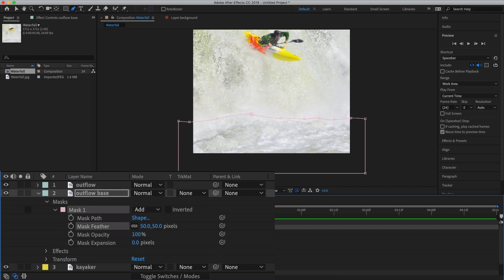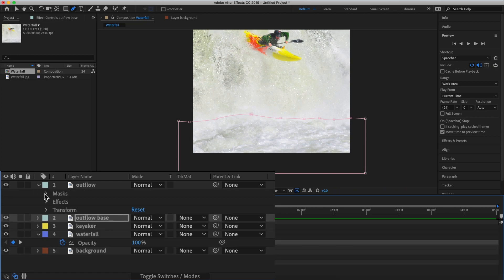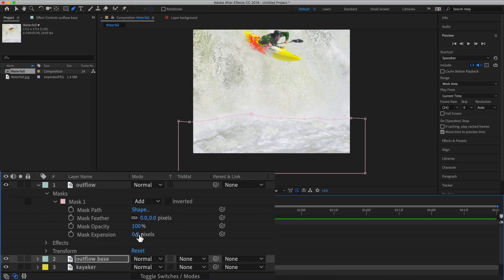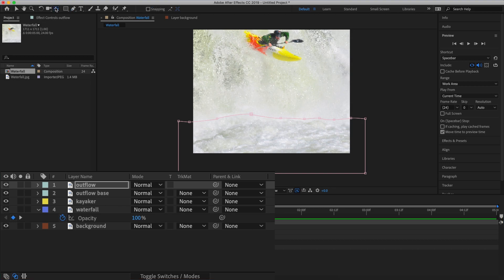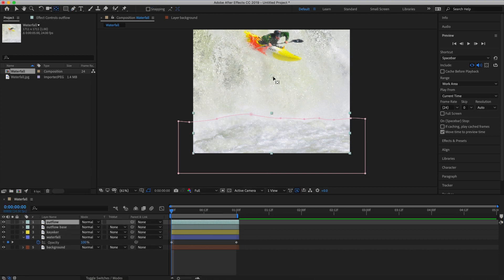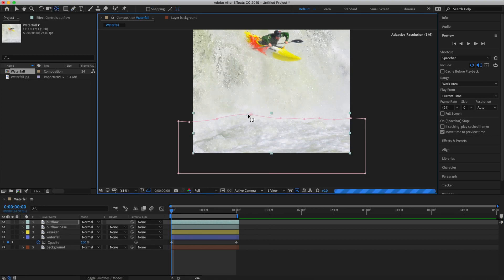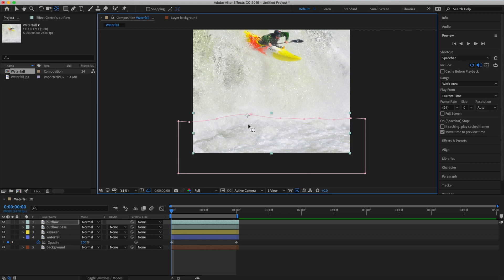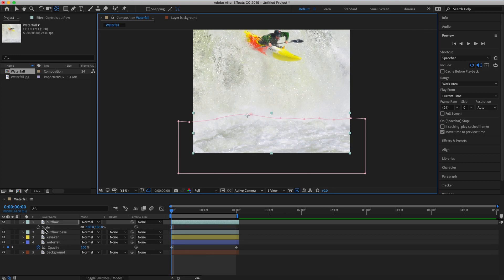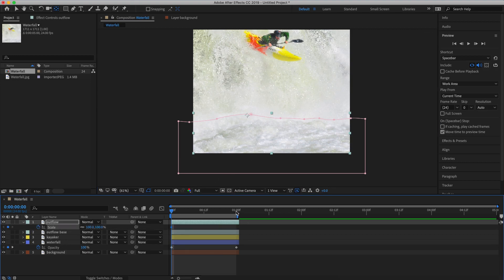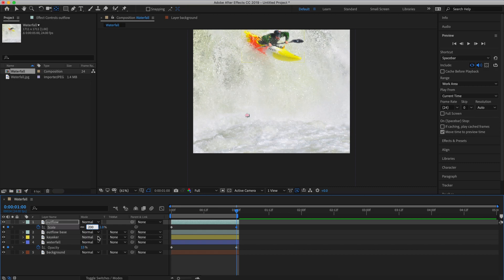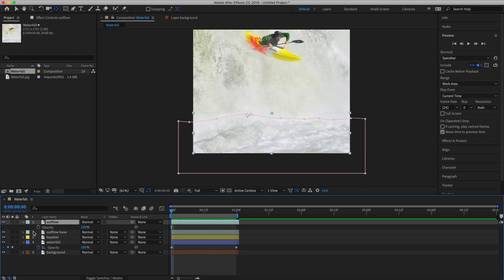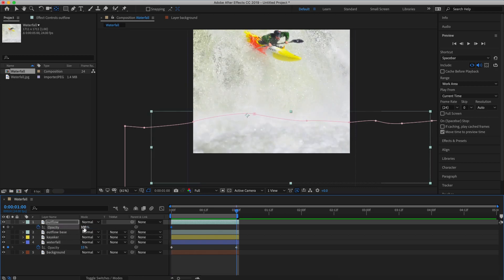Now I'm going to feather the mask on both the outflow and the outflow base layer and then we'll repeat our steps to animate the outflow layer. We're going to set the anchor point. We're going to set this one a little bit off center to make the flow look realistic. Animate the scale. I'm going to bring the scale out to 200 and 178 and then we'll do the opacity and I'm going to bring the opacity to 0%. Remember we're doing all of this at one second.